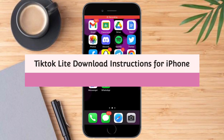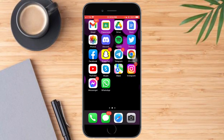TikTok Lite download instructions for iPhone. Hi guys, so in this video I will teach you the TikTok Lite download instructions for iPhone. So if you want to learn how it's done, watch this video until the very end. This is pretty quick and simple, so let's go.